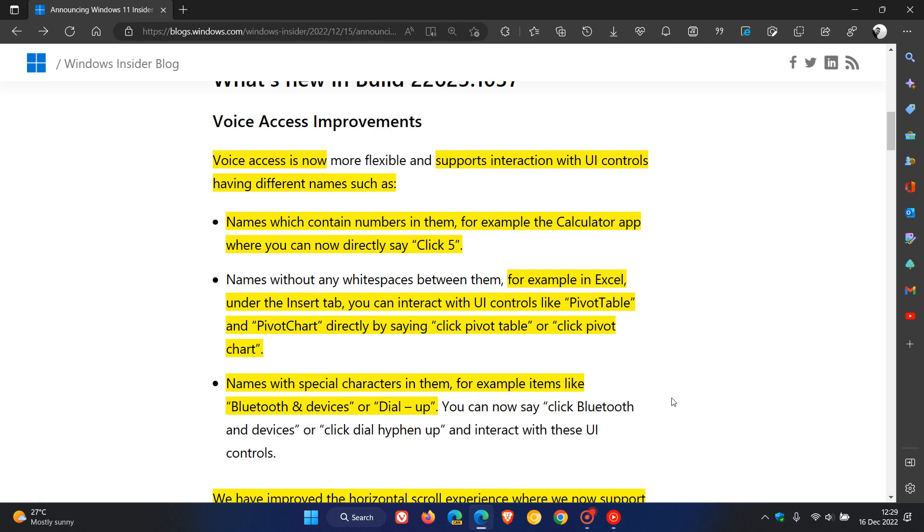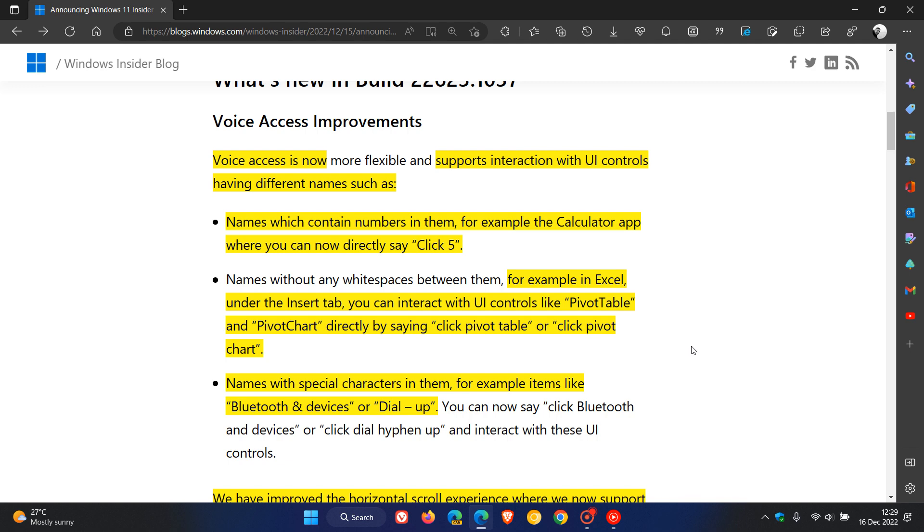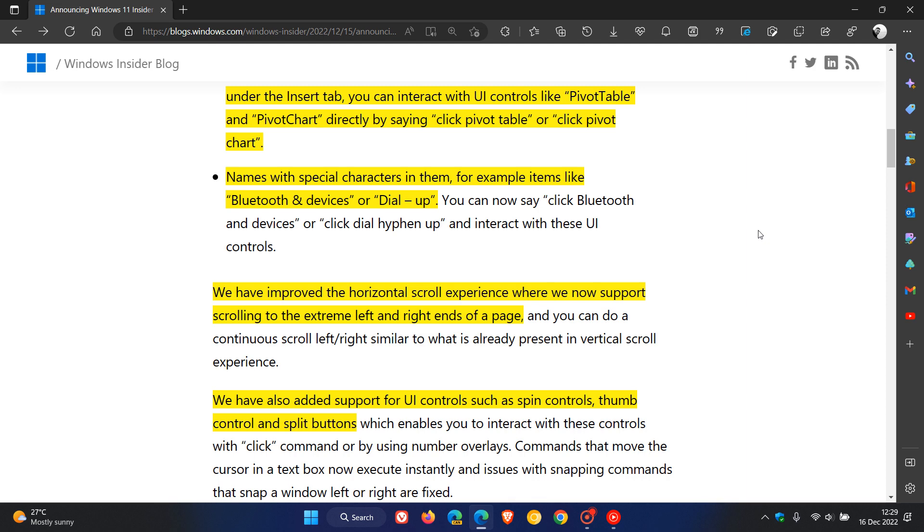The third example given by Microsoft are names with special characters in them, for example items like Bluetooth and Devices or Dial-Up. So those are just three examples you can use regarding the new voice access improvements now in the beta channel.